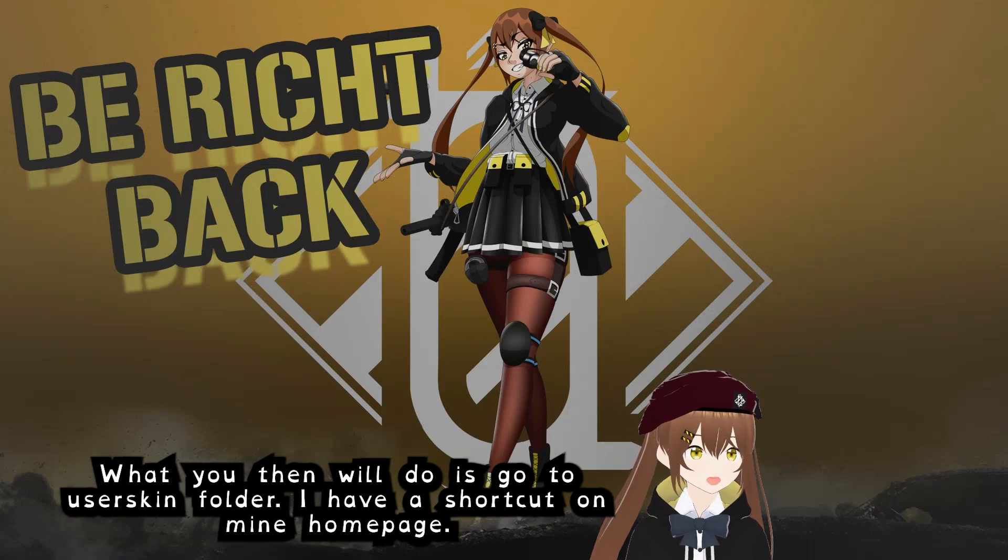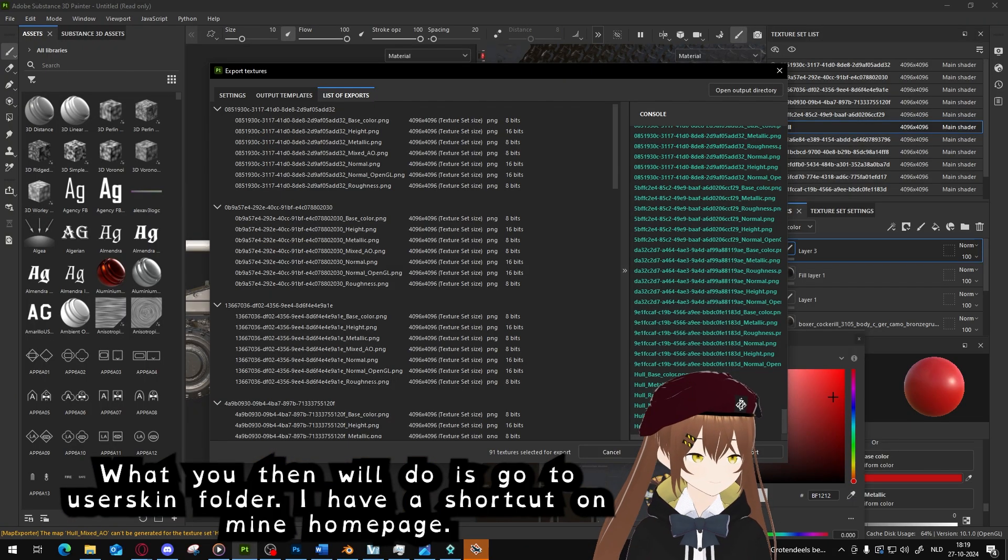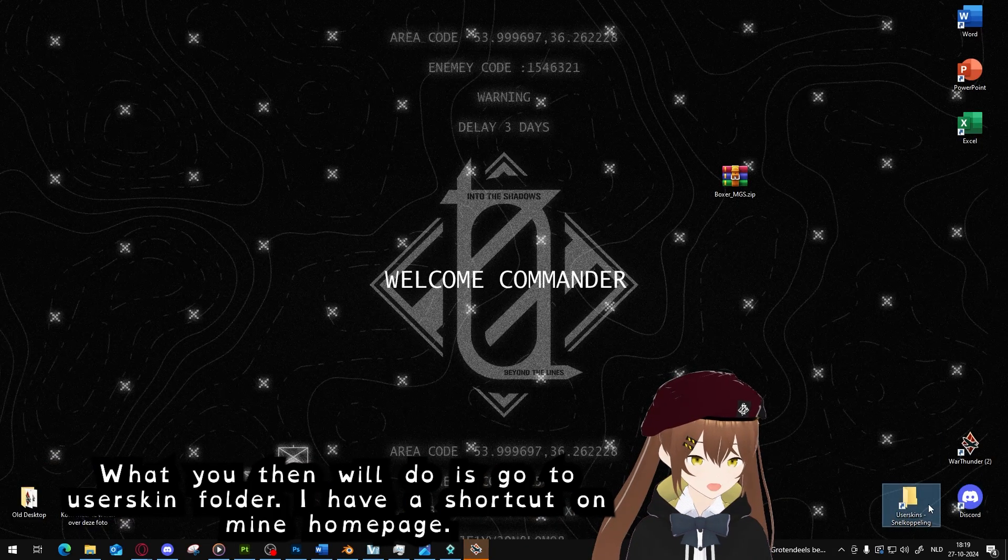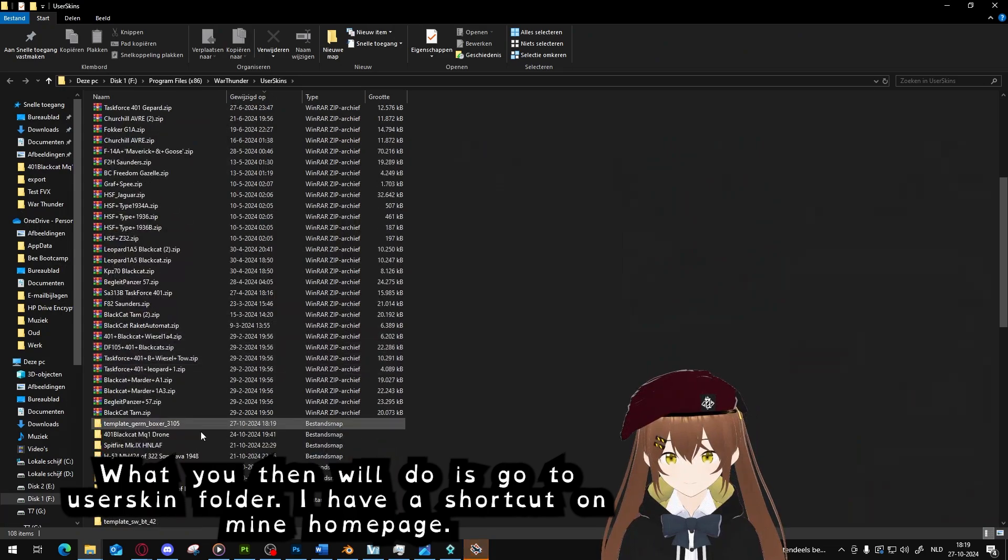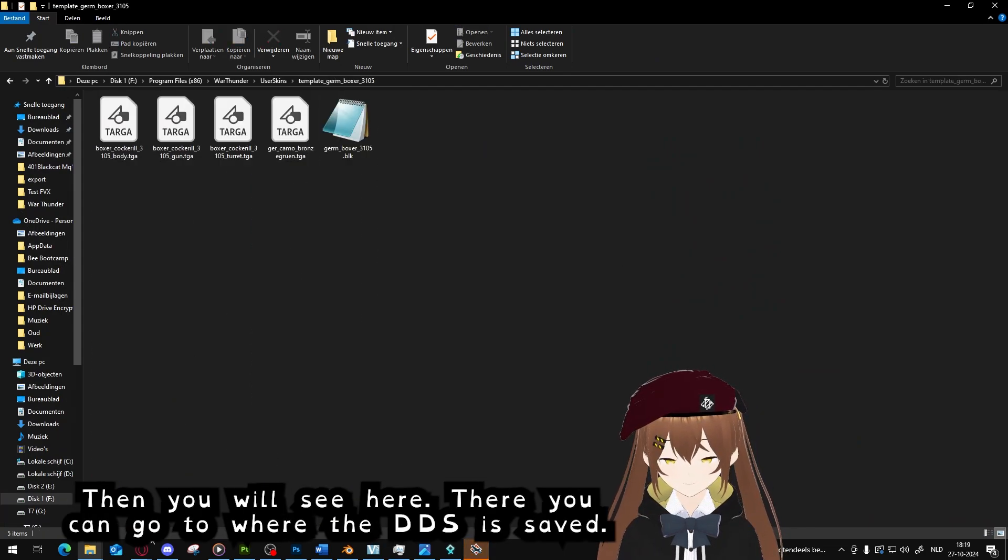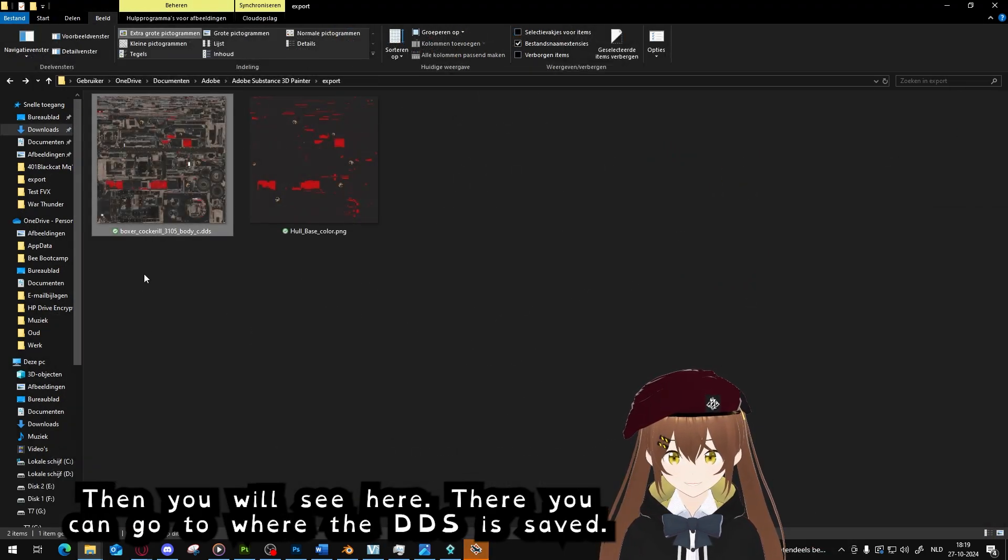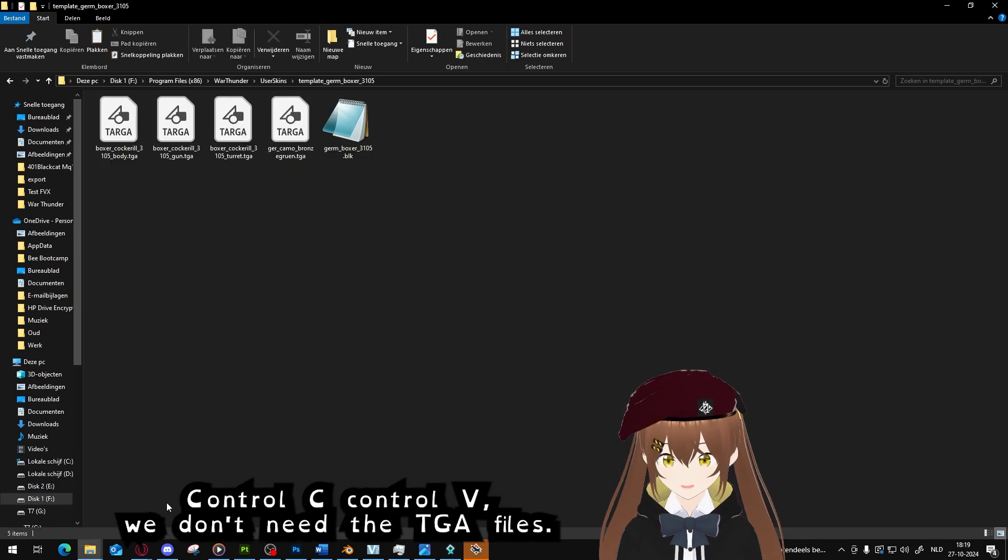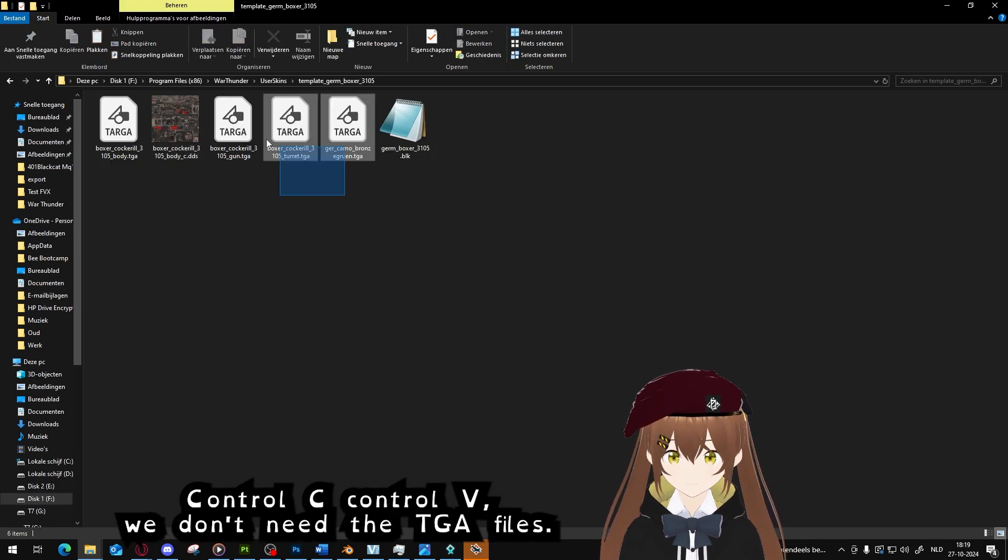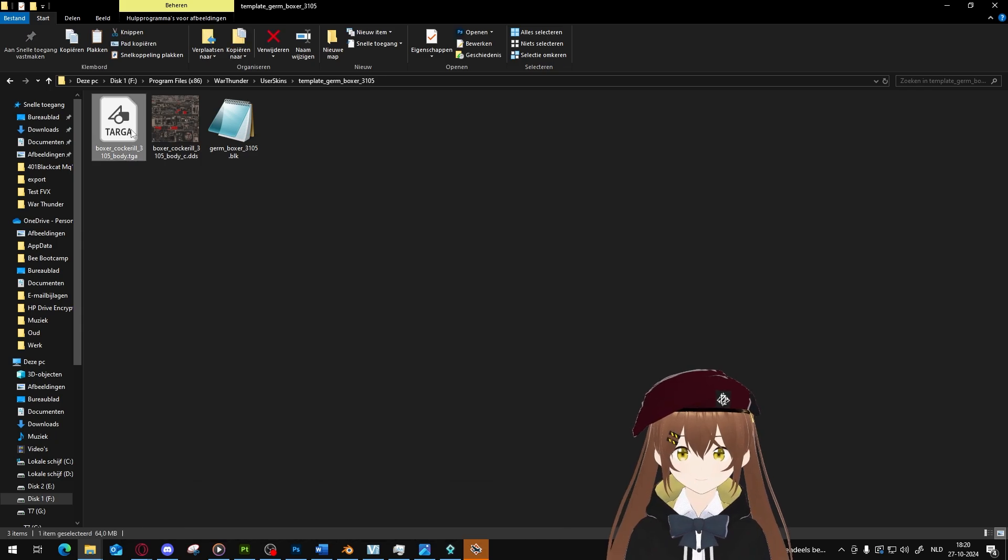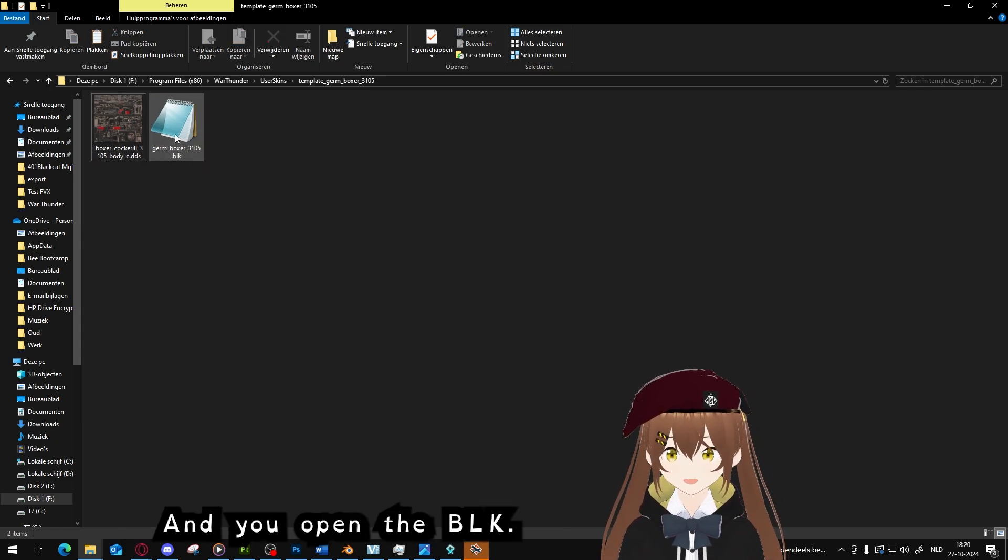What you then will do is go to your user skin folder. I have a shortcut on my drive. Then you will see here you can go to the DDS we saved, copy it, Ctrl+C, Ctrl+V. We don't need the TGA files.